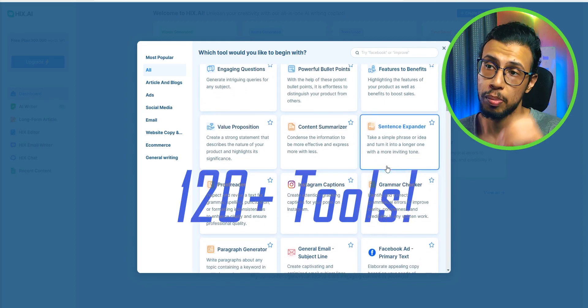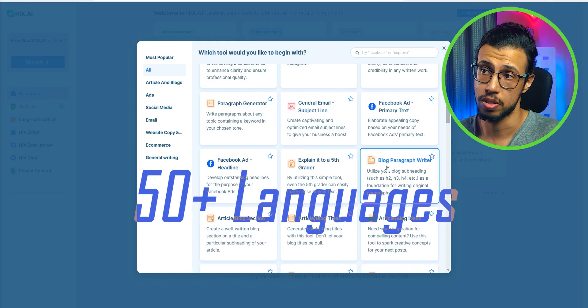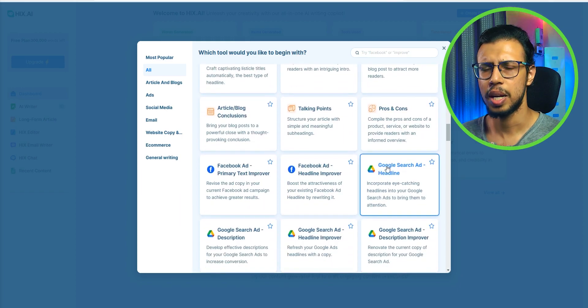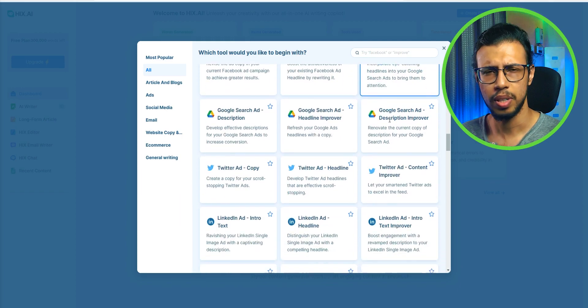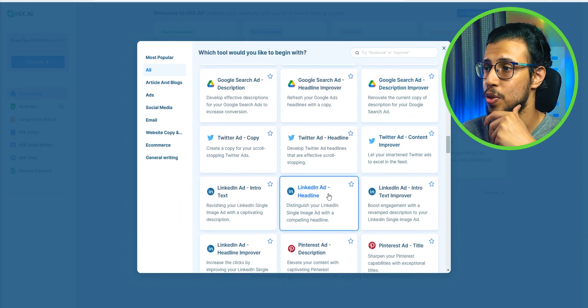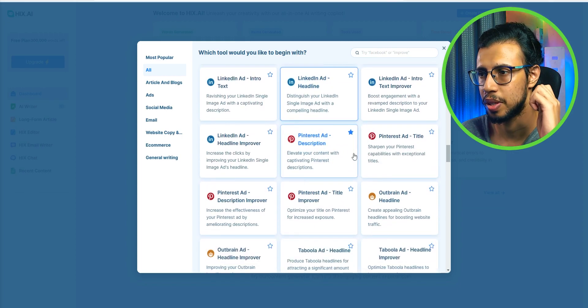And there you go you get a bunch of tool suggestions. Apparently this has 120 plus tools across 50 plus languages. I don't think ChatGPT supports that many languages. Does it? Man there are so many. It's almost overwhelming. Let's pick something.